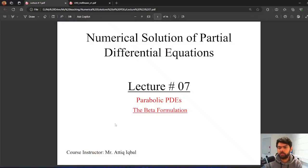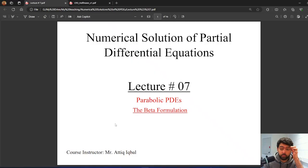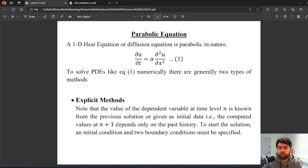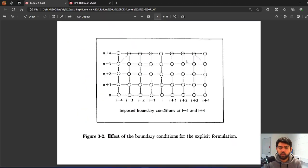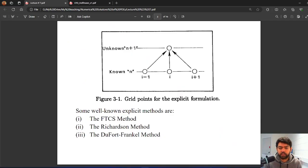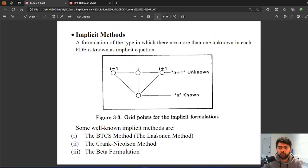Hello and welcome to lecture number 7 of Numerical Solution of Partial Differential Equations. In this lecture we will discuss the last implicit method from Hoffman's book, which is the beta formulation. We are still on parabolic PDEs and we are solving the 1D heat equation, which is equation number 1. We already discussed explicit methods and then two implicit methods, and this is the last one from Hoffman's book.